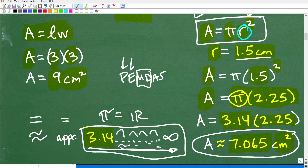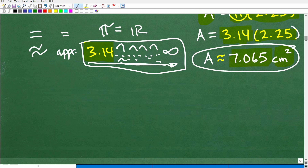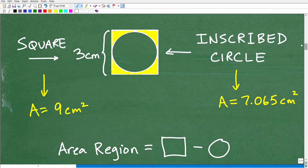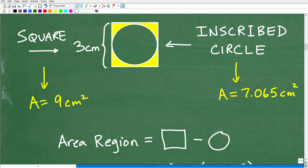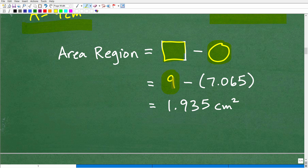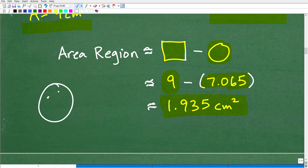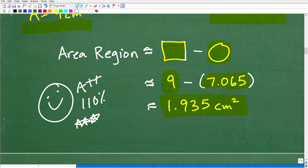Now we have both values. Going back to our strategy: area of the yellow region equals the area of the square minus the area of the inscribed circle. That's 9 centimeters squared minus 7.065 centimeters squared, which gives us 1.935 centimeters squared. These are approximations for the area of that shaded region. If you got this right and understood all of this, well done!